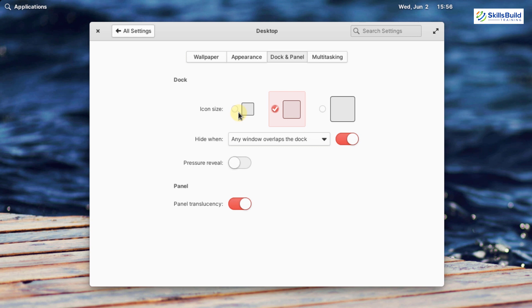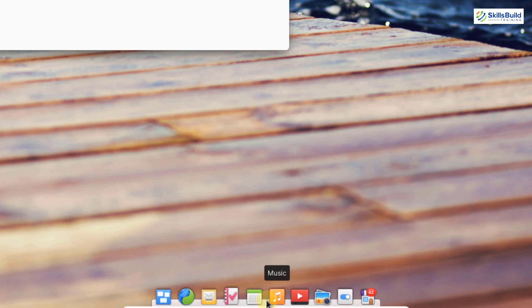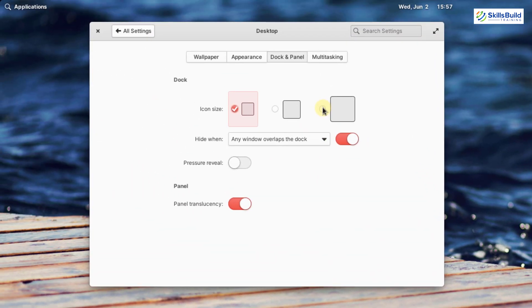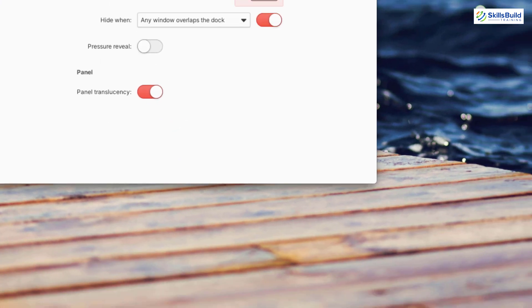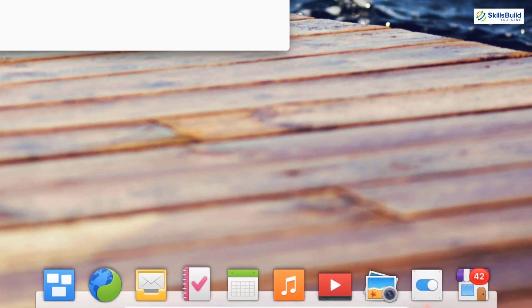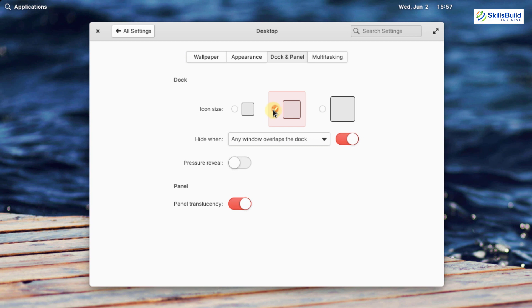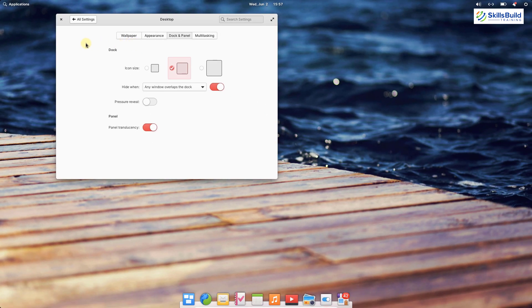Here we have dock and panel. If I click on it, we have icon size options. If I click on the small one, the size of my icons changes. There is a large option as well. I am going with the default one. There are several other options as well, so in terms of desktop settings, Elementary Operating System 6 offers a lot of customization, and that is a very good thing.